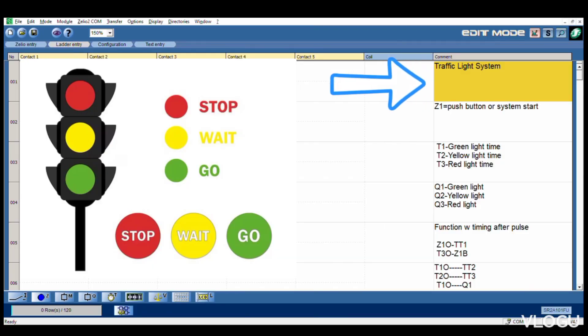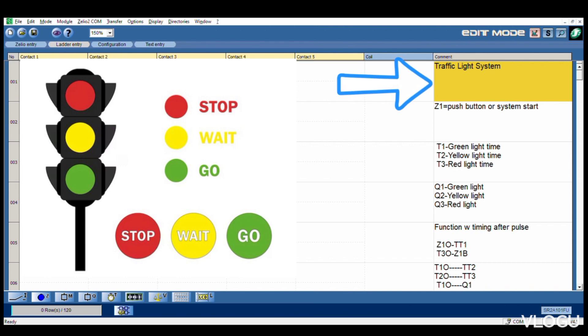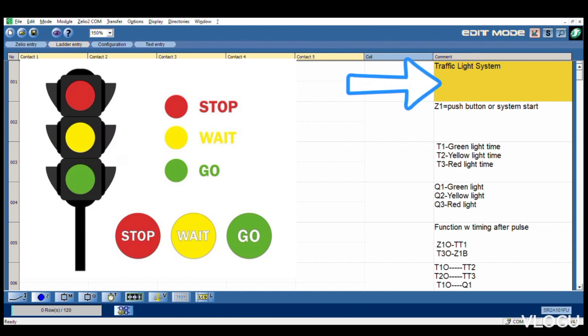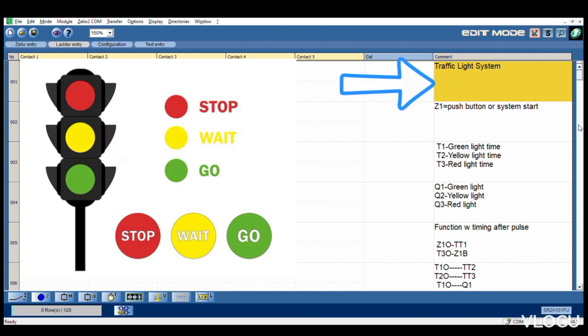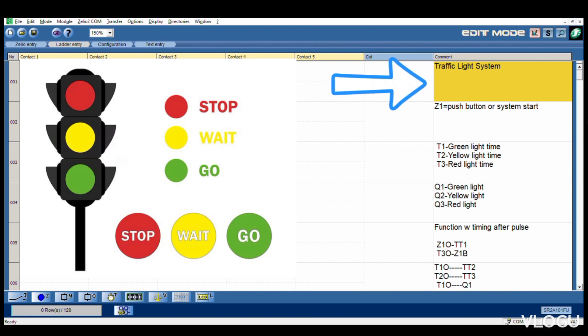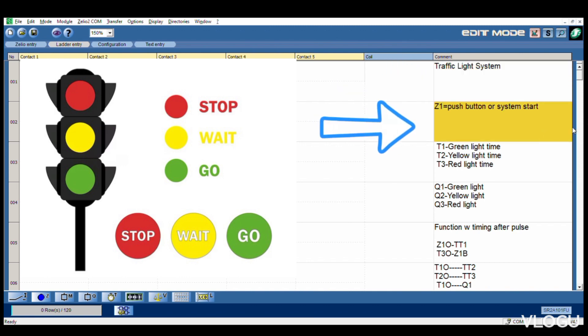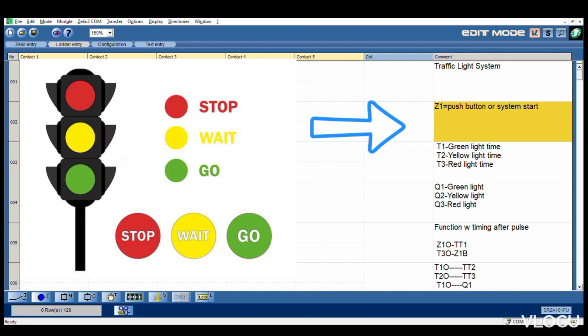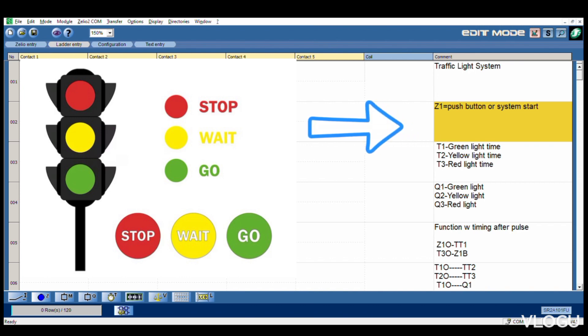Welcome to my channel. Today we're learning about traffic light system - red light, yellow light, green light. Now we start. Symbol Z1 is the push button or system start. If we want this system to start or if we try to connect on, we're using Z1.